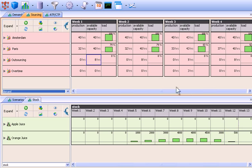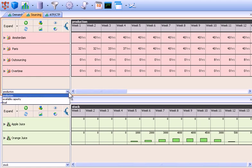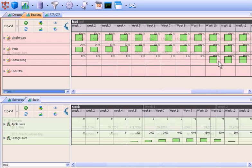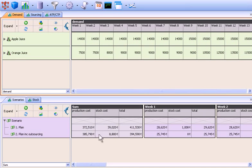Because of Infor SCM Advanced Planner's ability to recognize and use outsourcing capacity only when it's needed, the planner is able to see that outsourcing doesn't start until week 10 of the planning cycle. And the optimization in the outsourcing scenario was able to minimize production and stock holding costs for an overall lower cost to serve.